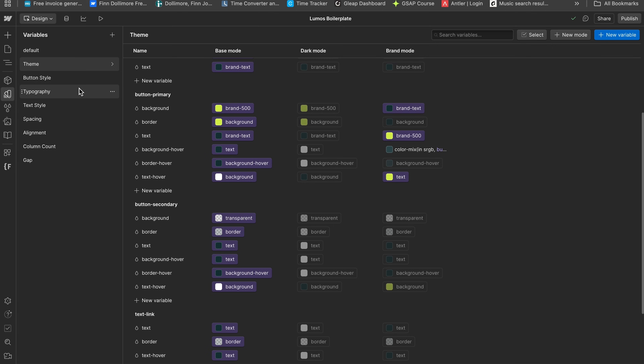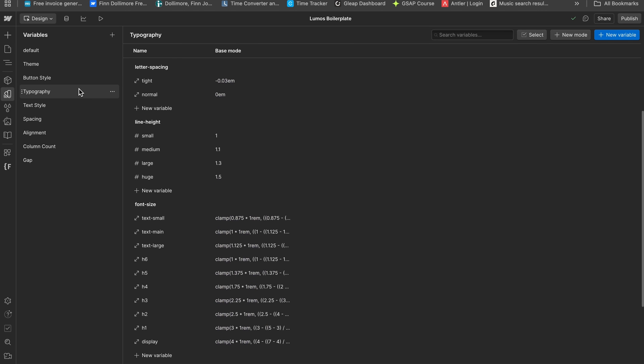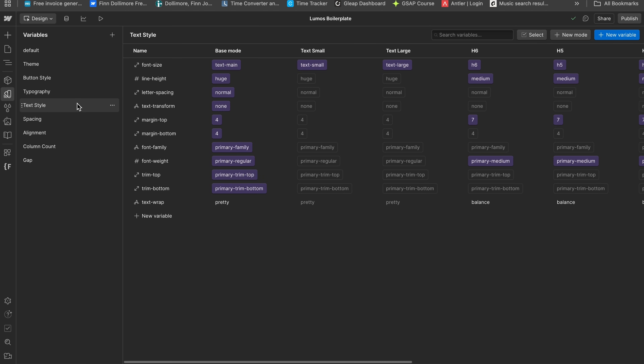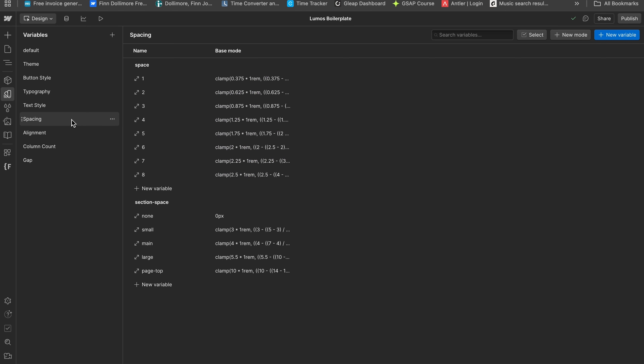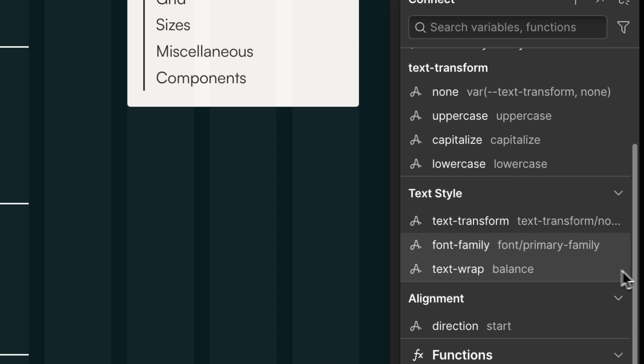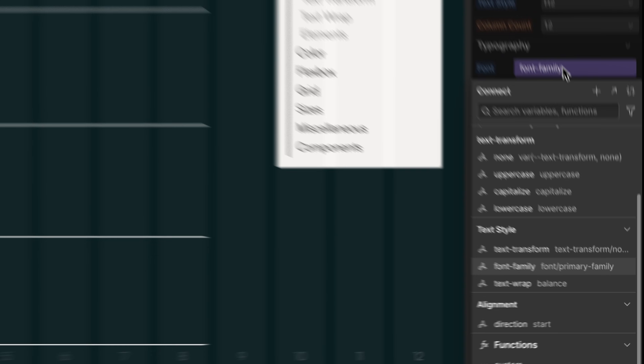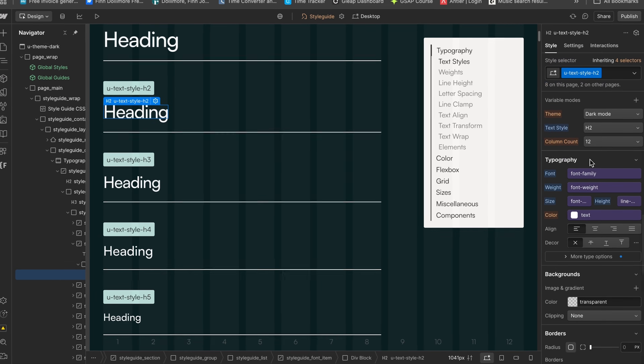In short, the advantage of variables is it allows us to manage our site in a more scalable way. And with Lumos, all these variables come set up for you, organized into collections and pre-applied to elements on the style guide.